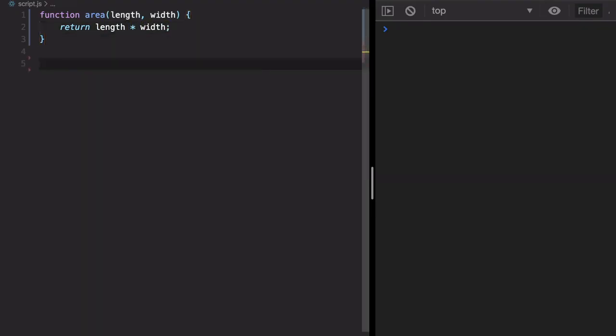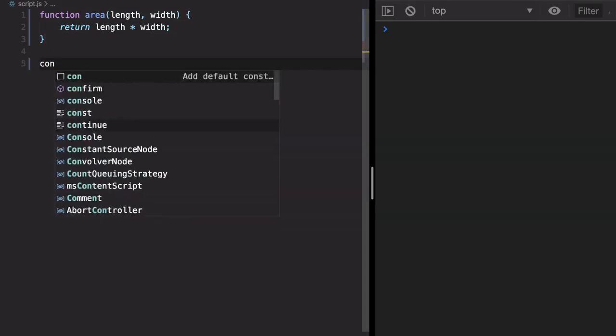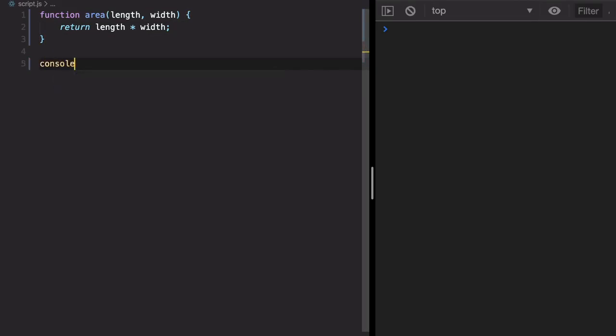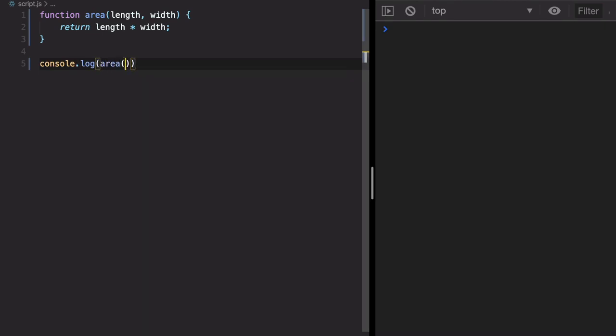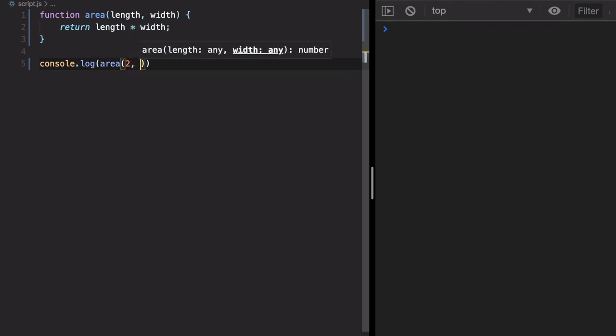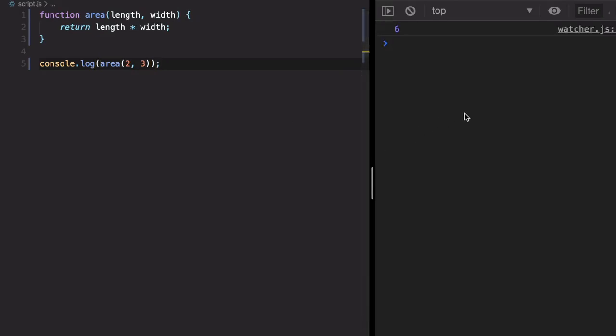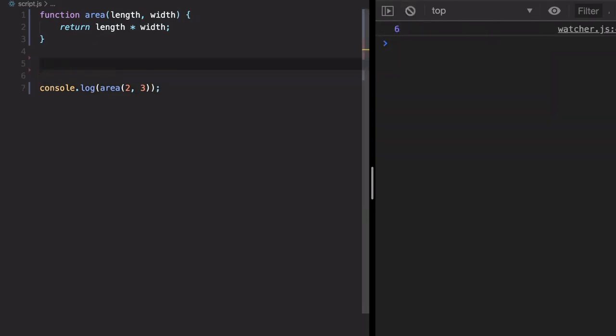Okay, we can call it directly. Let's print out on the console, so we can call area and here we can pass the parameter two and three. Let's check. We're getting six.